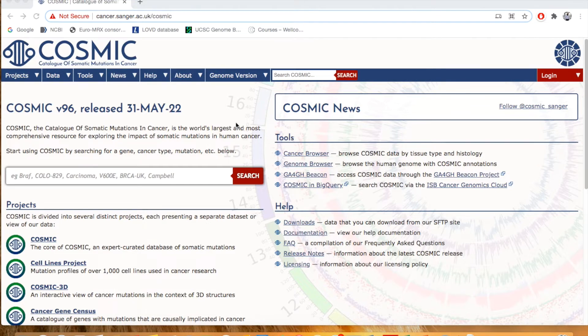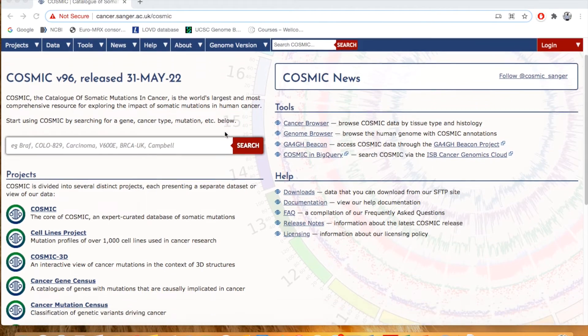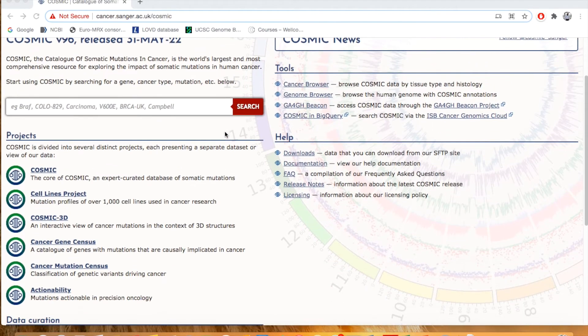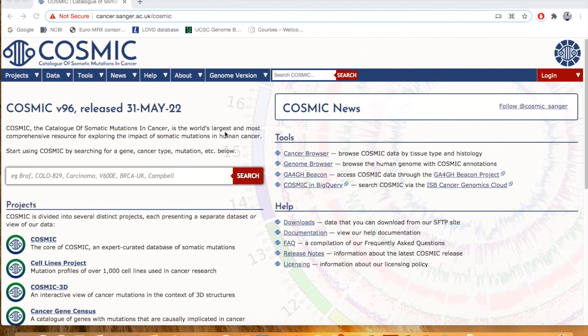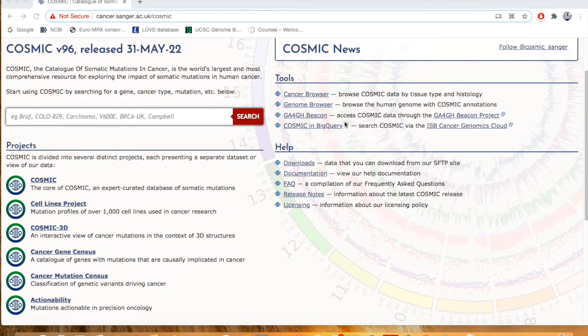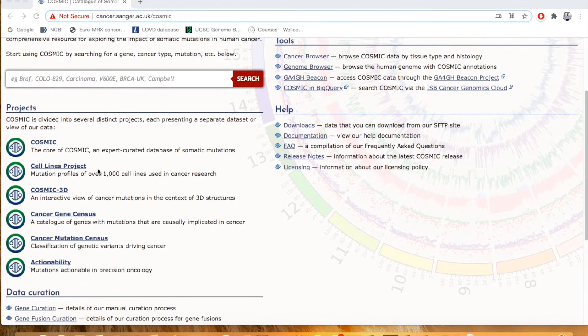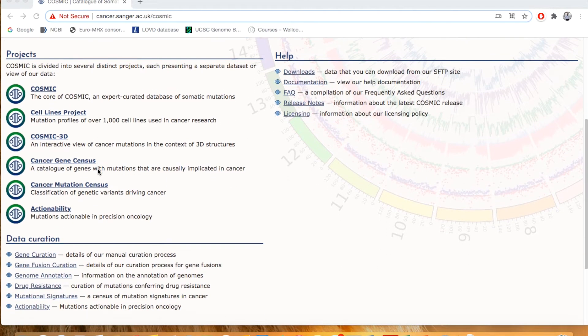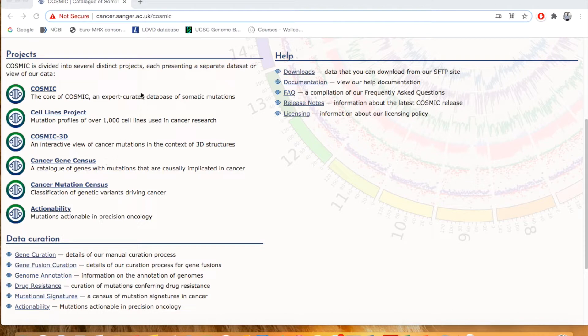This database is not only a collection of different mutations, but also contains some tools like Cancer Browser, Genome Browser, GA4, GH Beacon. And on the other side, this database is divided into several projects like COSMIC Project.